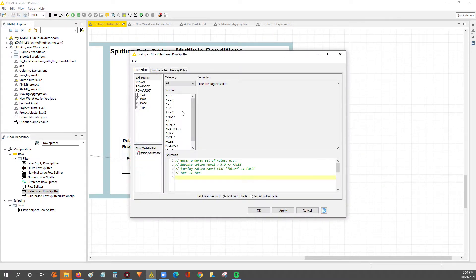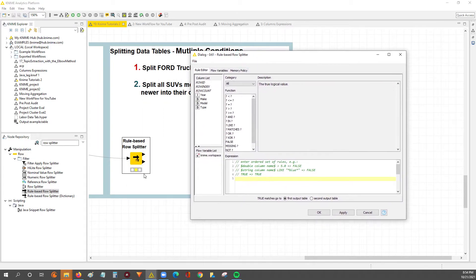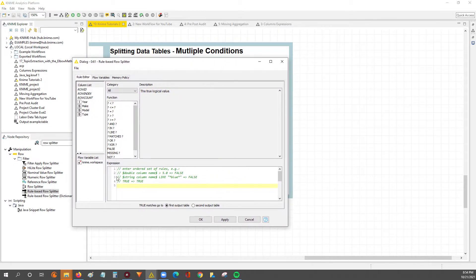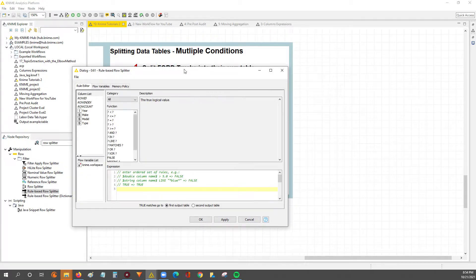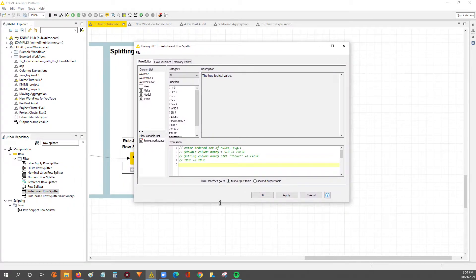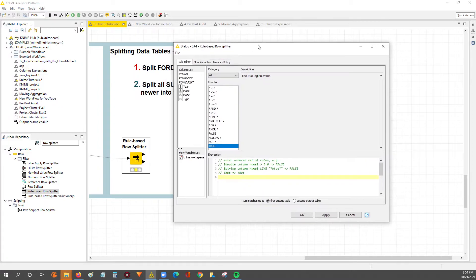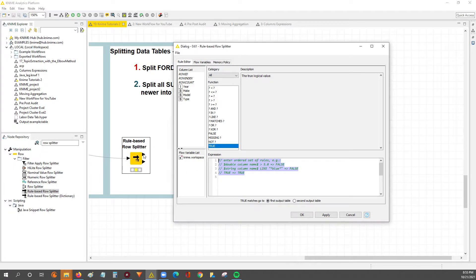We're going to double-click into the rule-based row splitter node and get started setting up our formula. Just to reiterate a point from the last video: anything that matches true will go into the top output, and whatever doesn't match true will go into the bottom output. So keep that in mind.